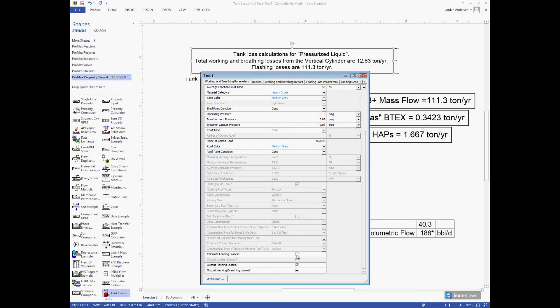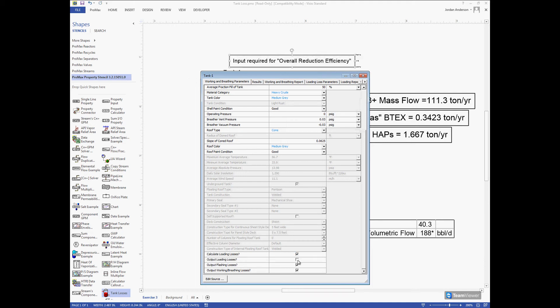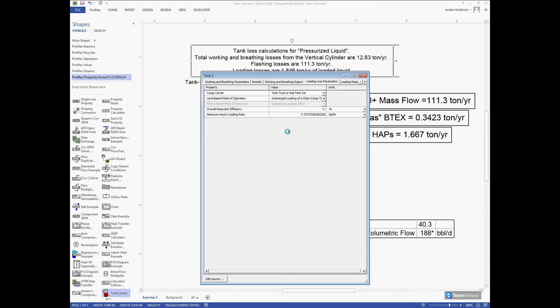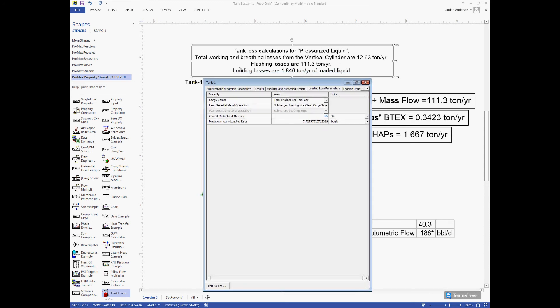Now if I want to calculate my loading losses I can select that in my list again and select that I want to output that onto my page. Now it says I need to input an overall reduction efficiency. To calculate our loading losses we need a little more information. Looking at the tabs up top, we'll see a Loading Loss Parameters tab. If I select that tab, that's where I'm going to input this additional information. It will ask for our type of cargo carrier and mode of operation, which I'll leave alone. Then it asks for our overall reduction efficiency which I'll say is 65%. With that additional information, we can see now that our loading losses are also calculated for us, a little less than two tons per year.